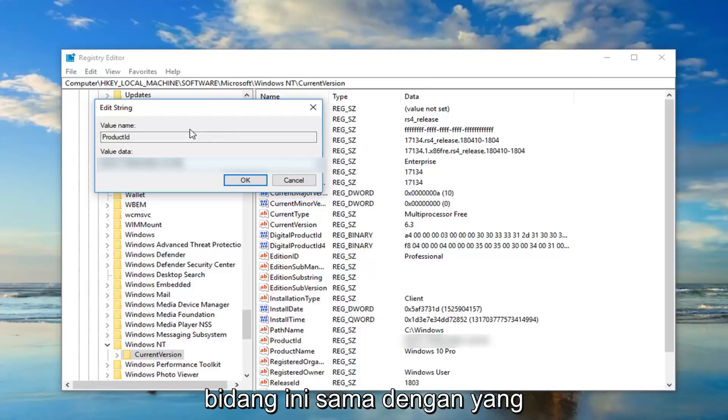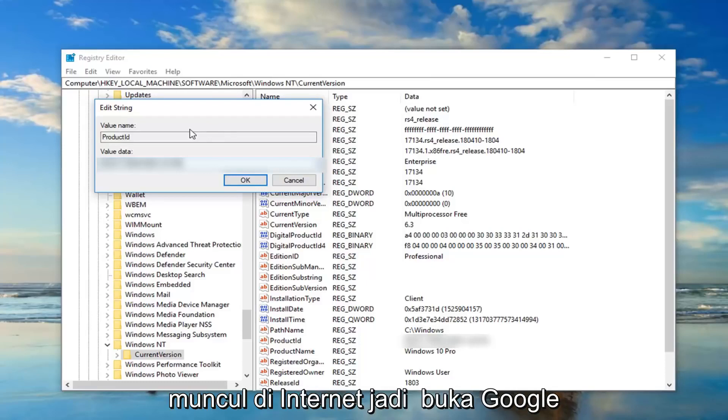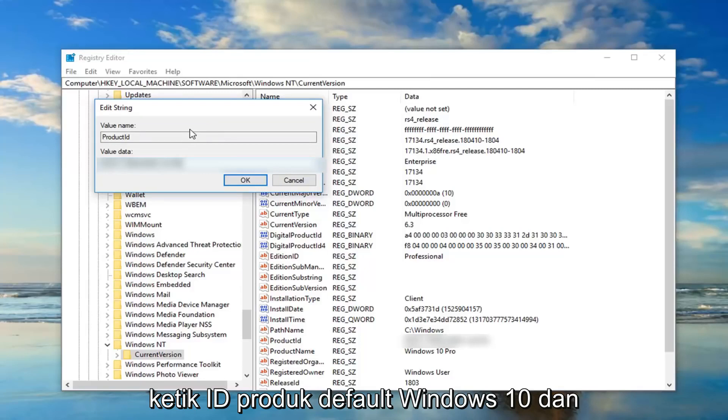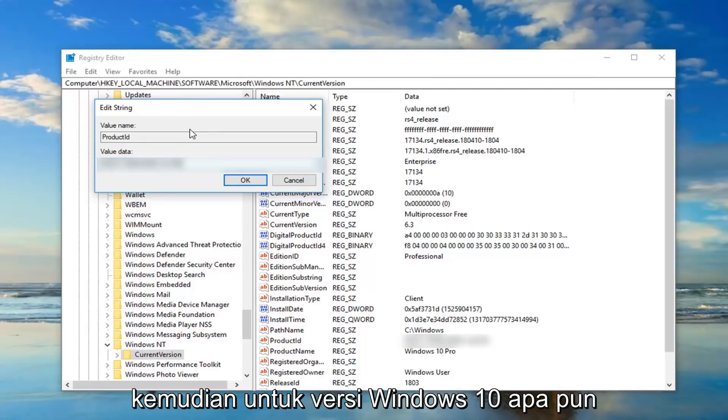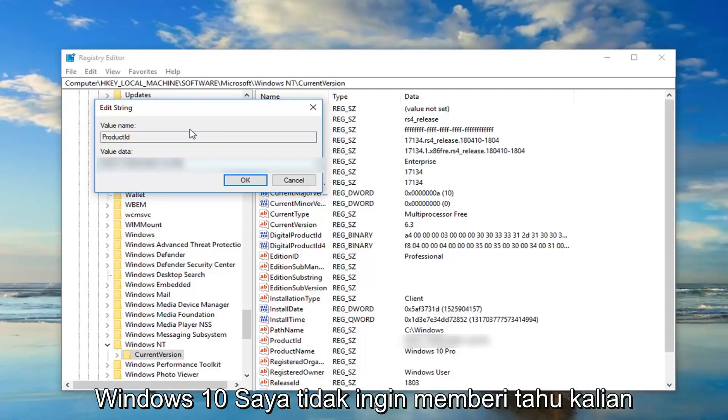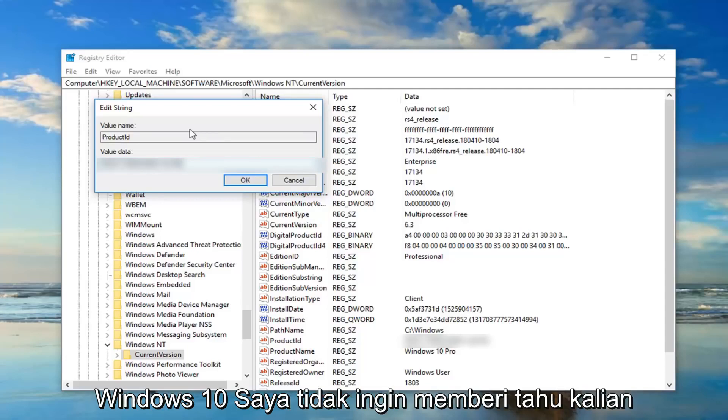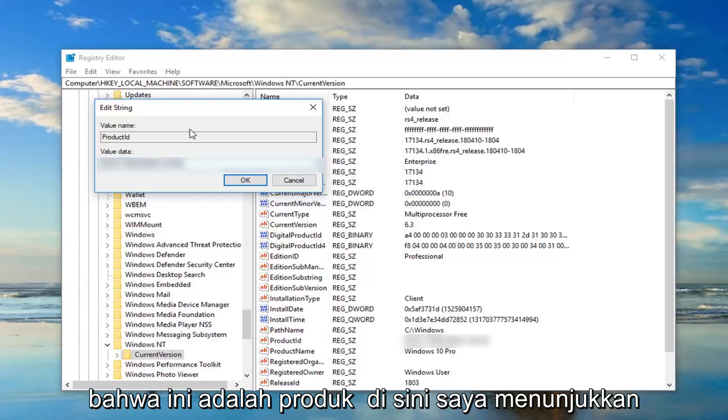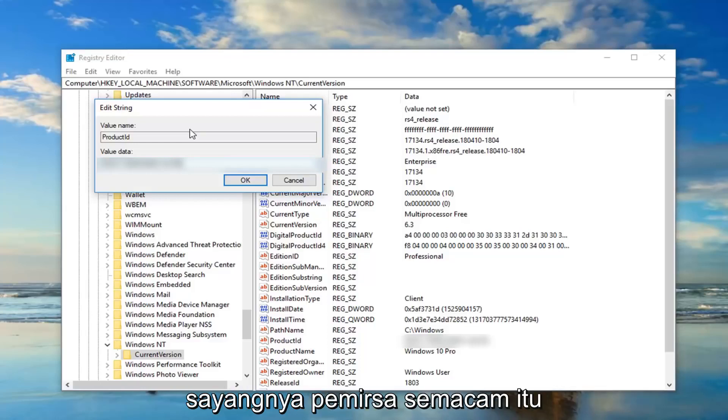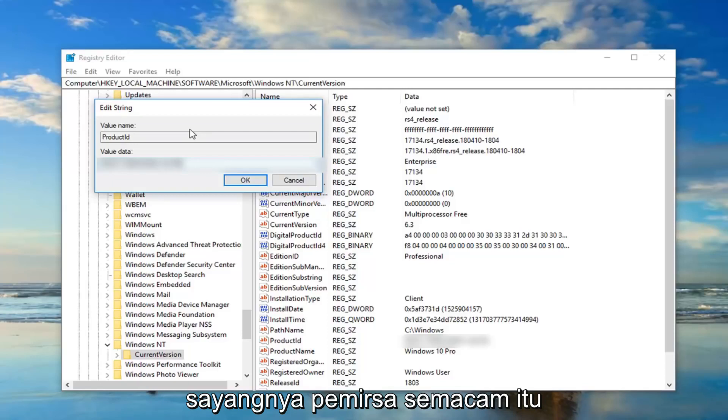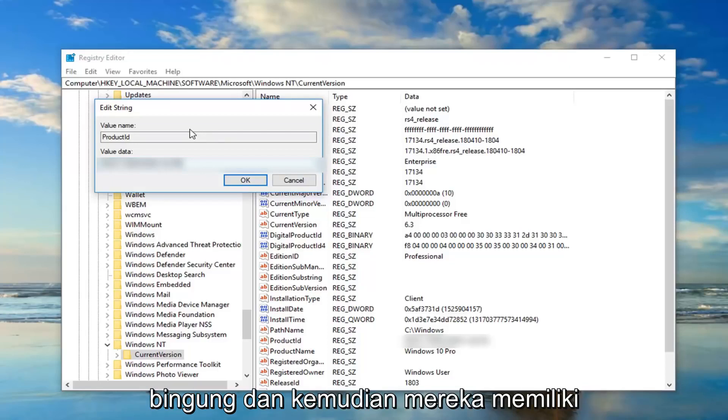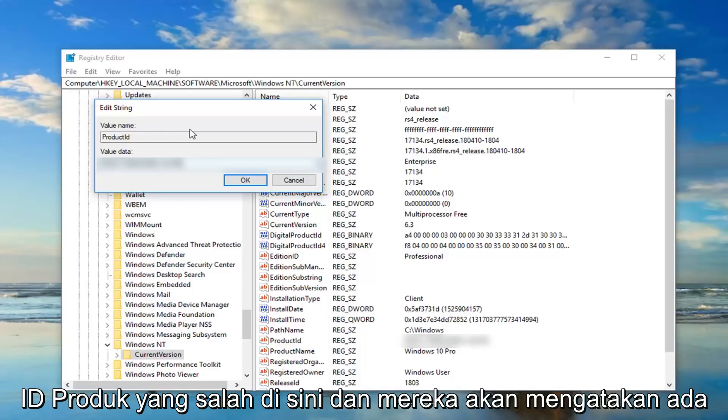And then for whatever version of Windows 10 you're running, I'm running Windows 10 Pro. Like I said, there's many versions of Windows 10. I don't want to tell you guys it's this product key, or I show you this product key, and then everybody assumes you're running Windows 10 Pro, because unfortunately that's the kind of viewers I sometimes will attract, and they'll get confused. And then they have the wrong product ID in here, and then they'll say something isn't working.